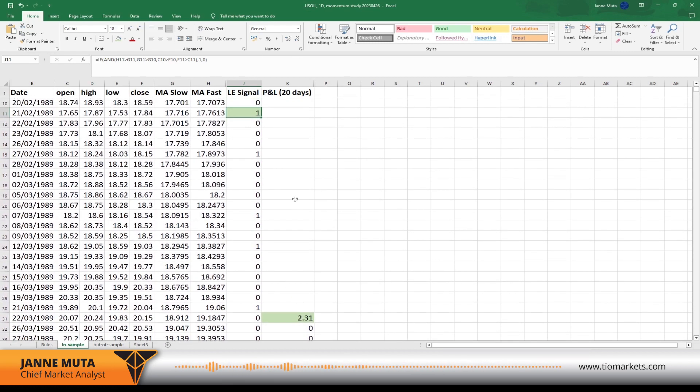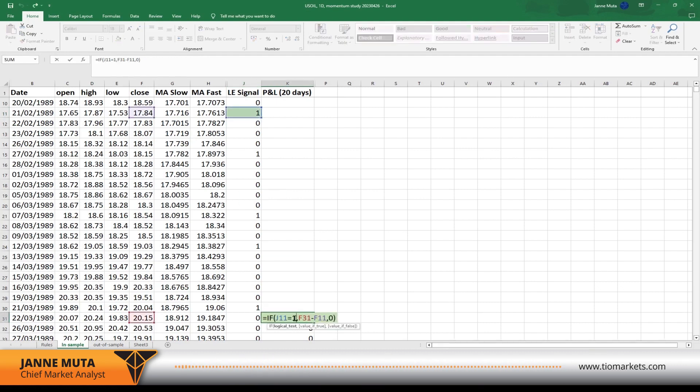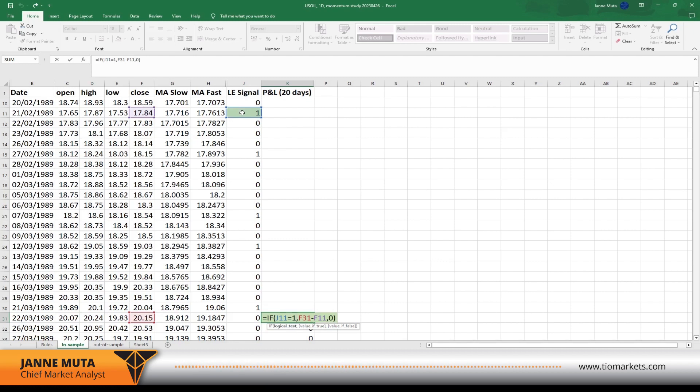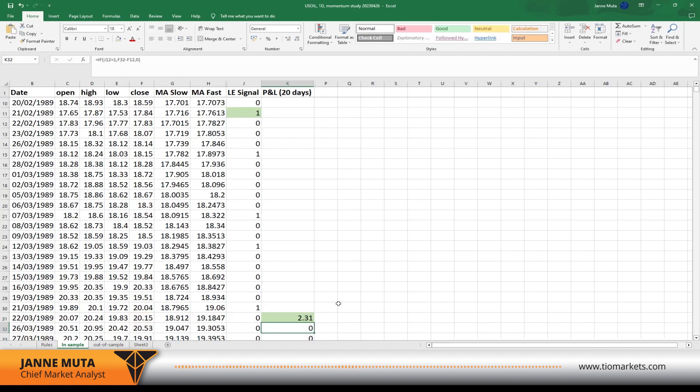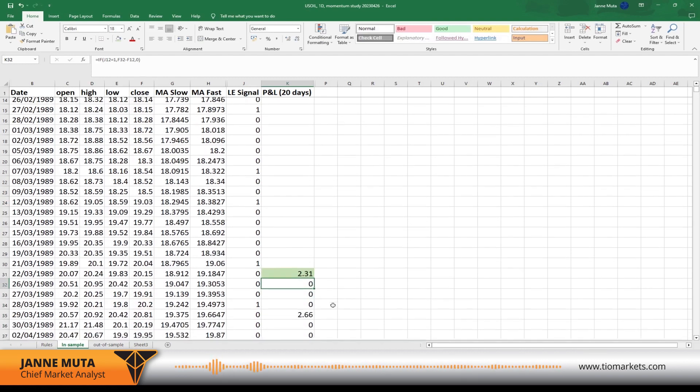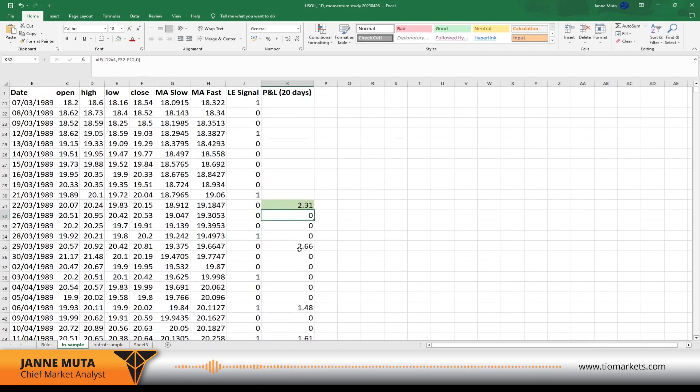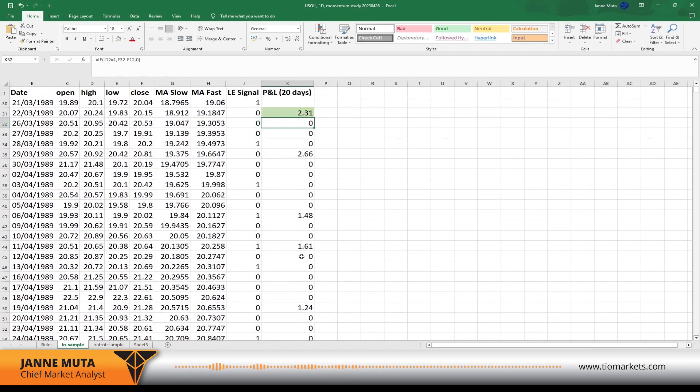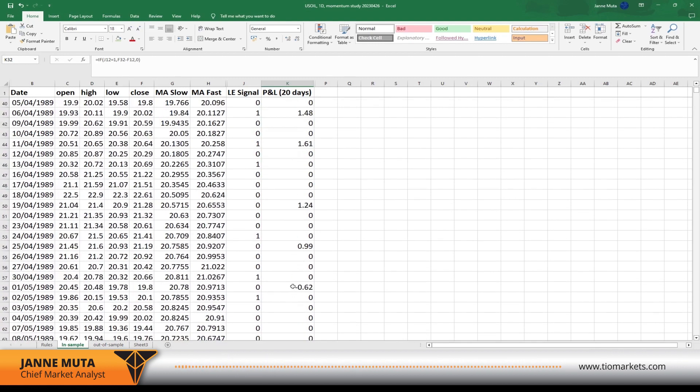The formula here is quite simple. If J11 has a long entry signal, then we want Excel to print the difference between the current closing price and closing price at the time. Otherwise we want zero. And this is why we have either PnL returns here, positive and negative, but then we have zeros.